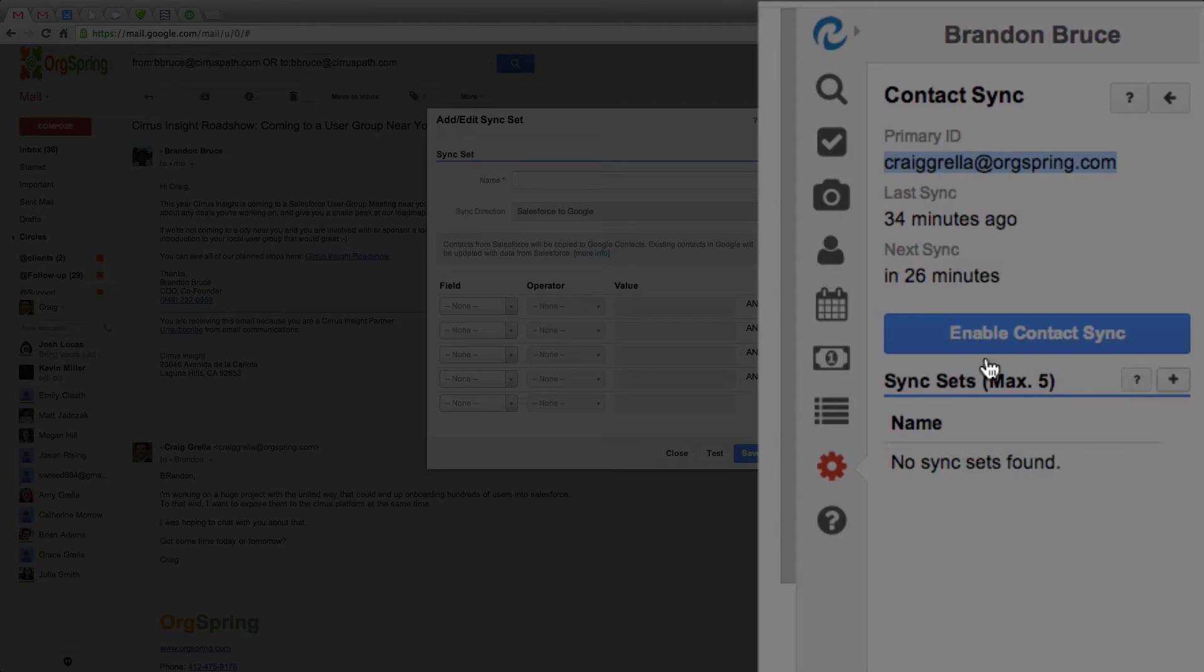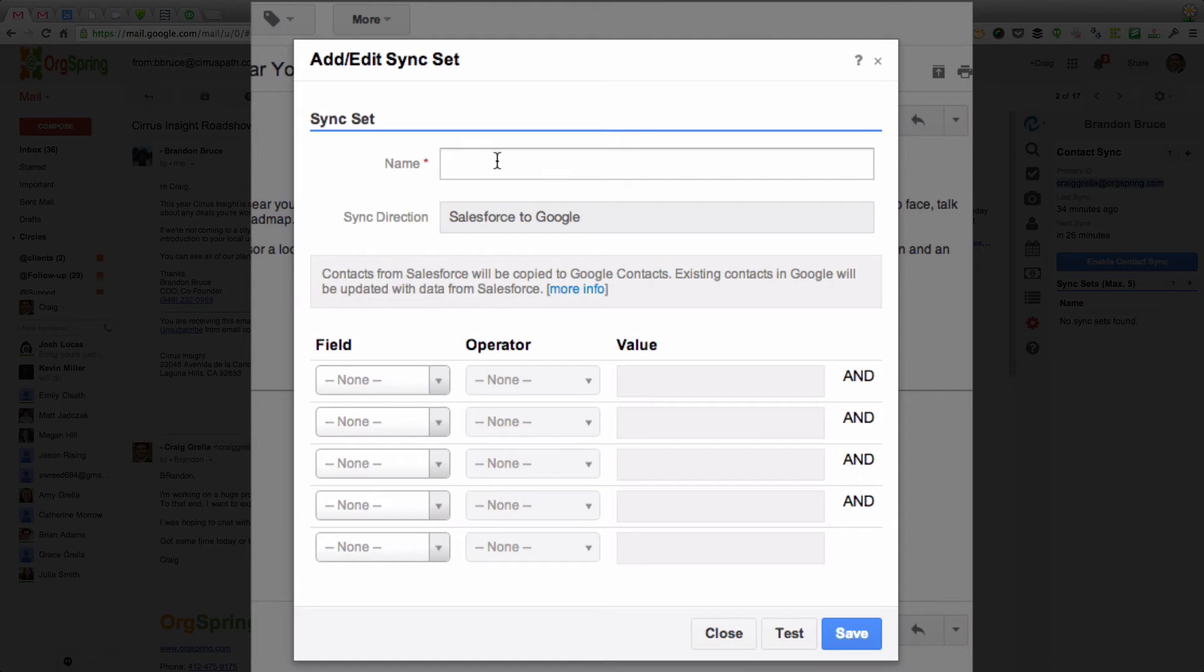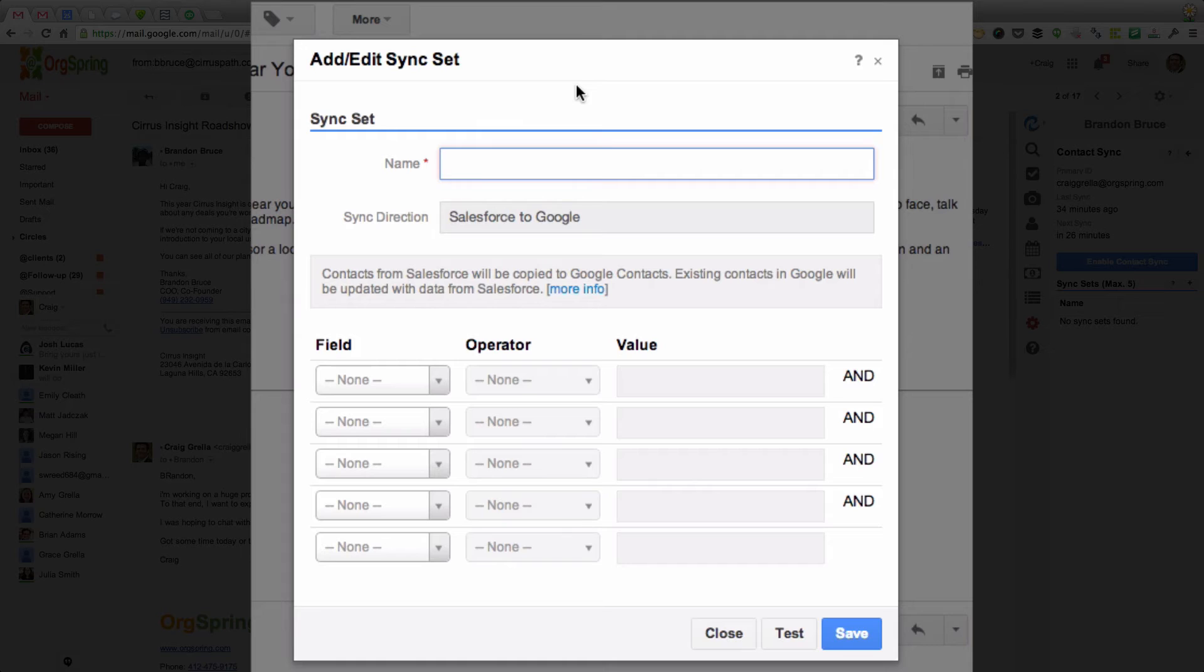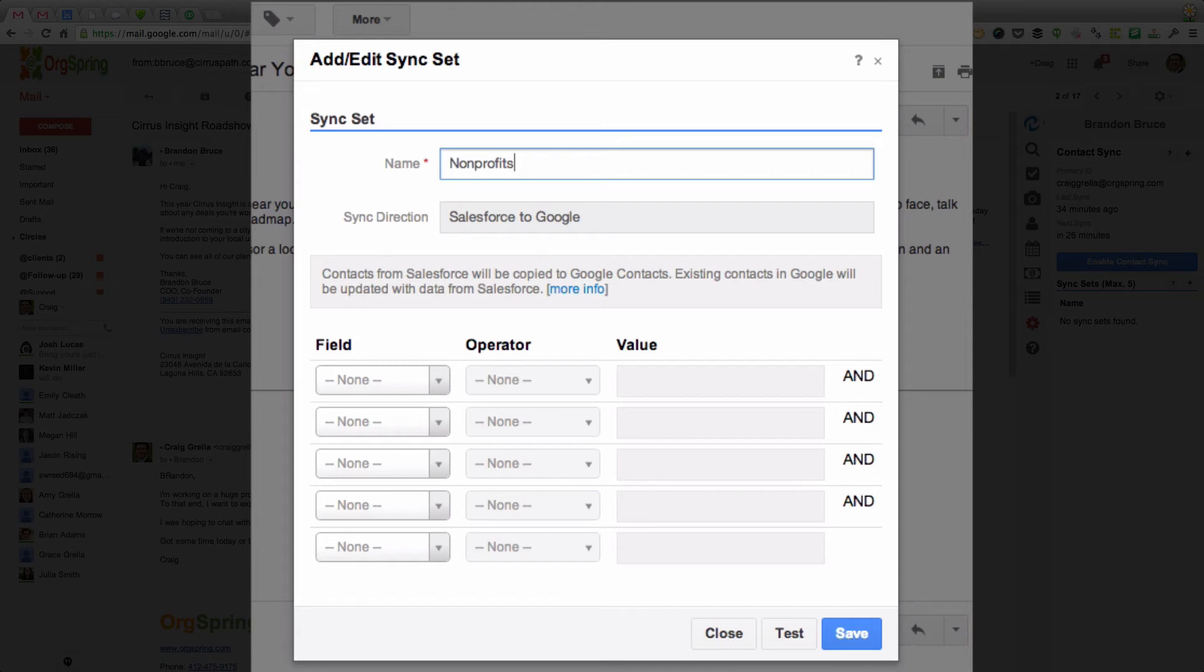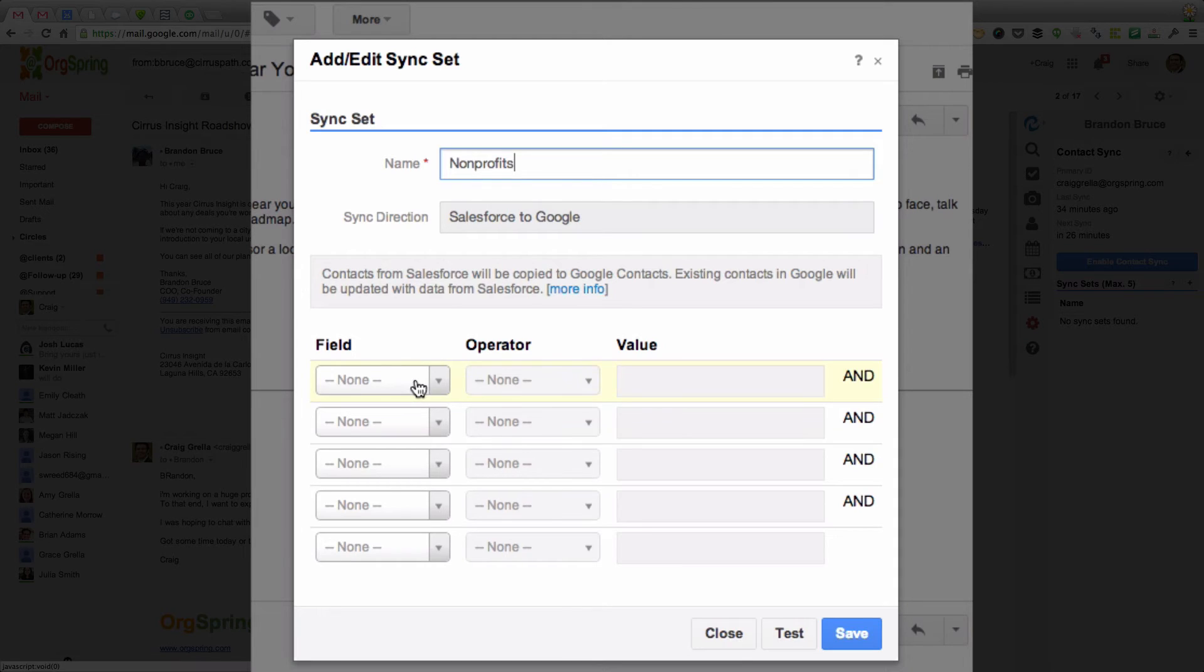So we're going to create a new sync set here. And we're going to name this sync set. For example, I want to pull all of the, let's say, the nonprofits that I have listed. So this is a custom link that I've created here in my contact side of Salesforce. I list companies either as for-profits or nonprofits. So I'm going to call this the nonprofits sync set. And it's telling me it's going to sync from Salesforce to Google. And I'm going to come down here and click a field.